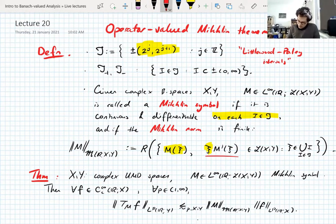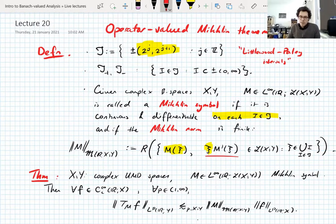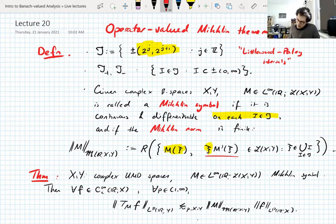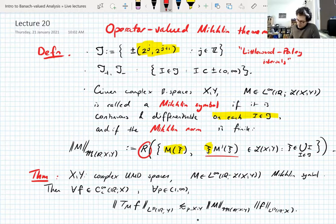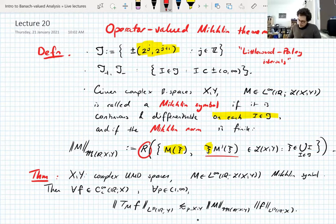The key difference between this and the scalar-valued Michlin theorem: first you have the UMD assumption on the Banach spaces — you pretty much always need the UMD assumption when doing any harmonic analysis in Banach spaces. But this Michlin norm includes an R-bound. R-bounds are incredibly important, and this is pretty much necessary. The derivative condition is not, but for this theorem we need it.